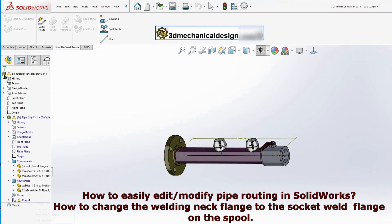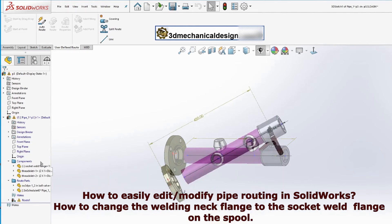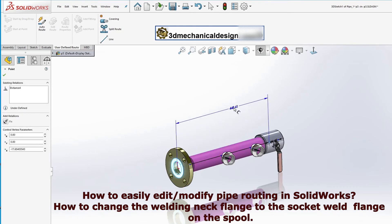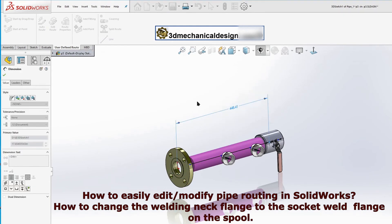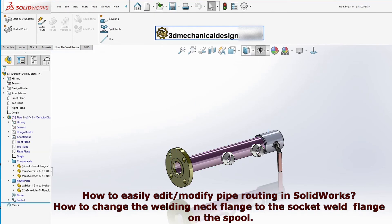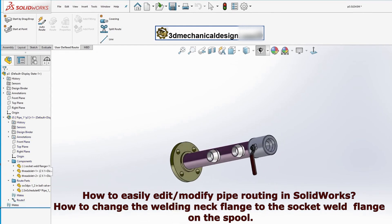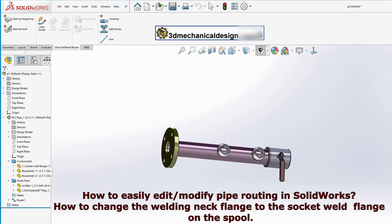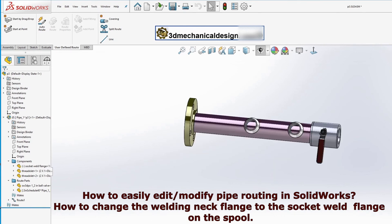The sketch needs to be updated. We now have a 2-inch spool with a socket weld flange. Thank you for watching.